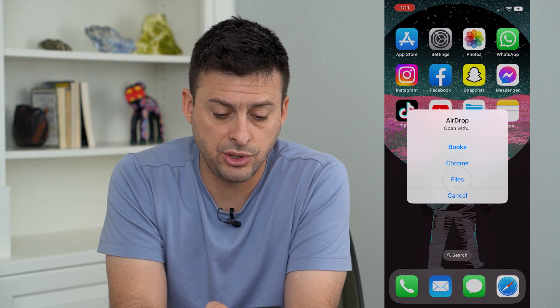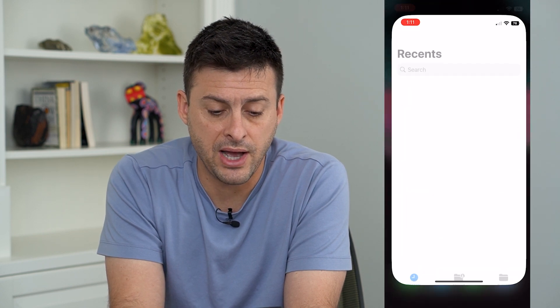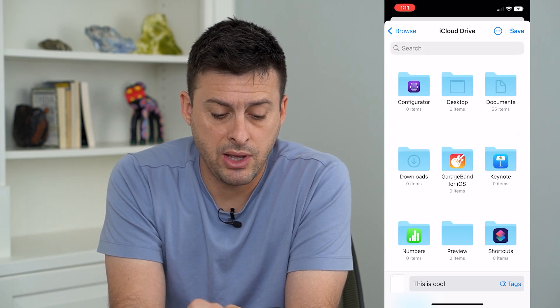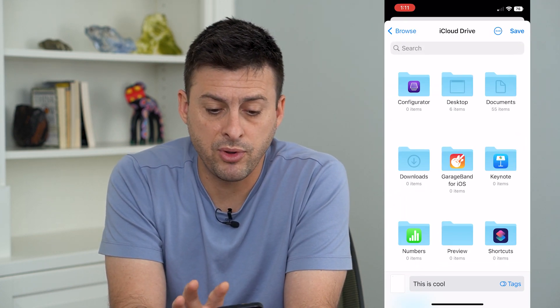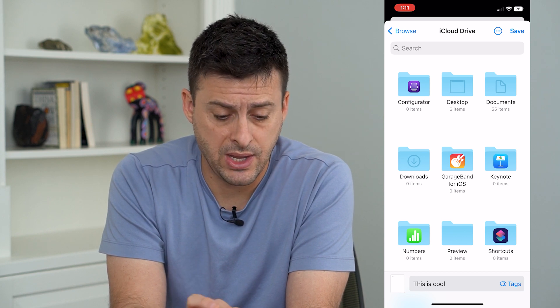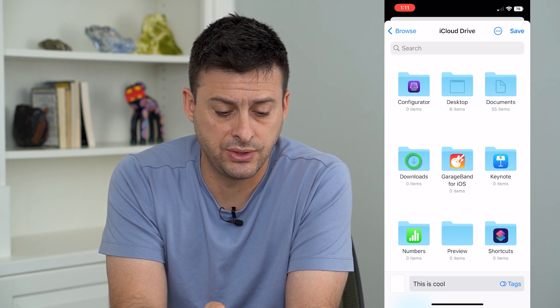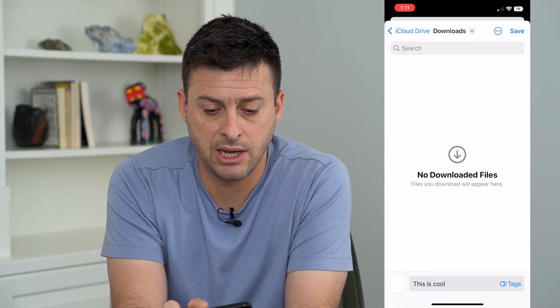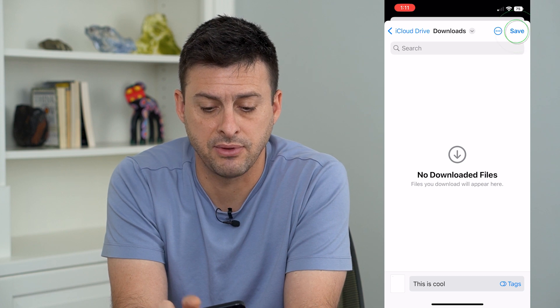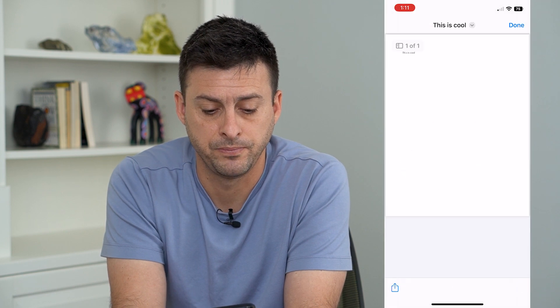I'm going to choose Files, and now it will pop up with iCloud Drive, and I can choose, say, Downloads. I want to put it in my Downloads folder and hit Save at the top right.